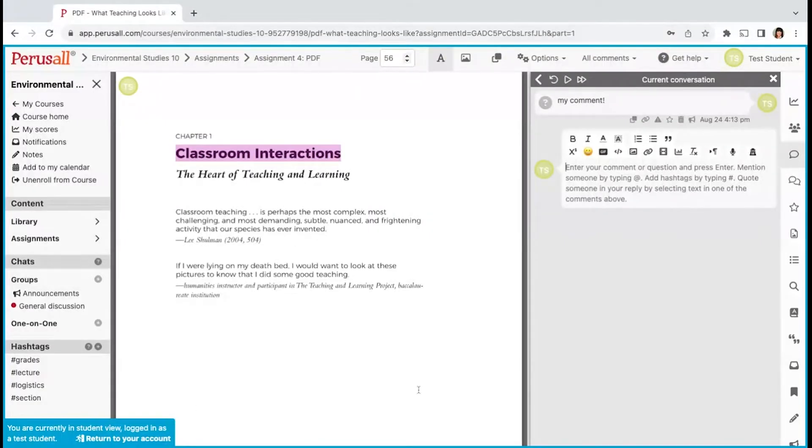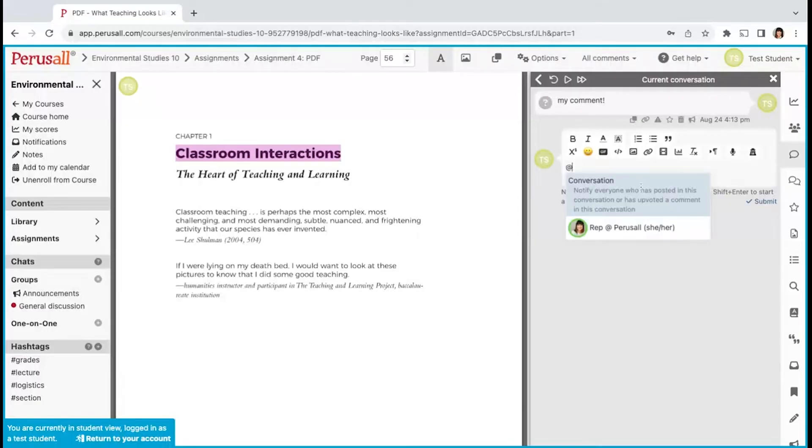When commenting, you can add other students or instructors to tag them in your comment. When replying to a comment, the add reply will already appear.